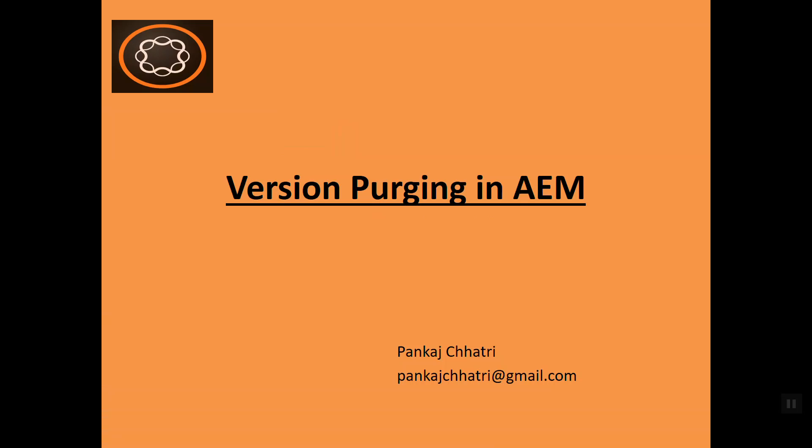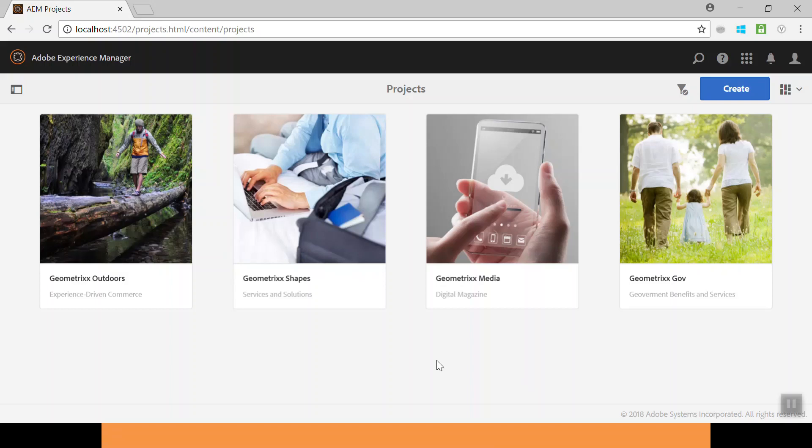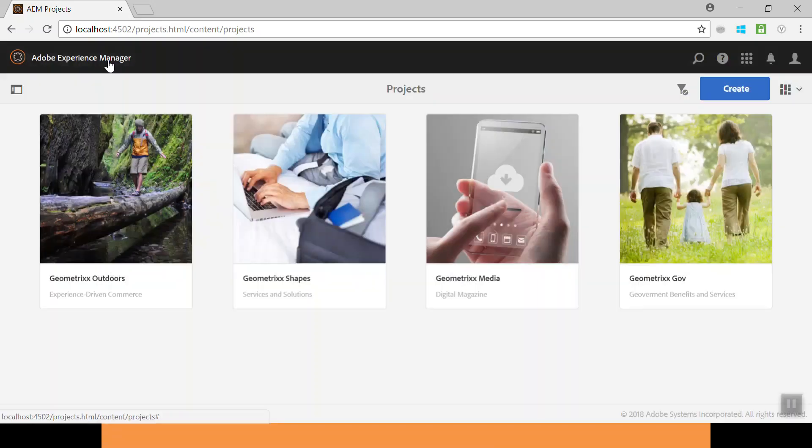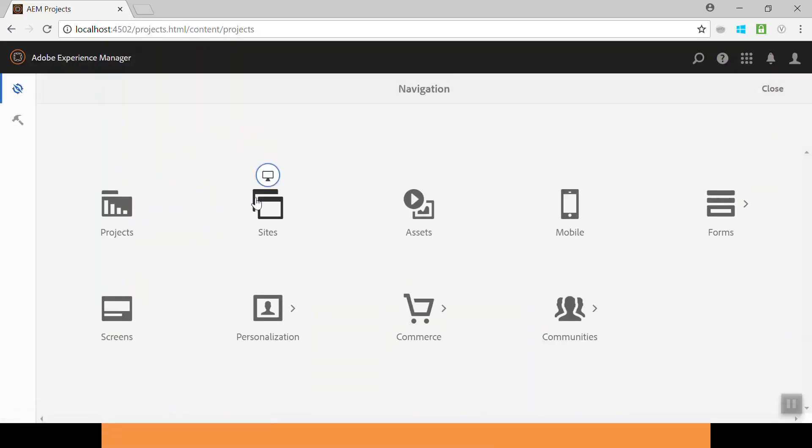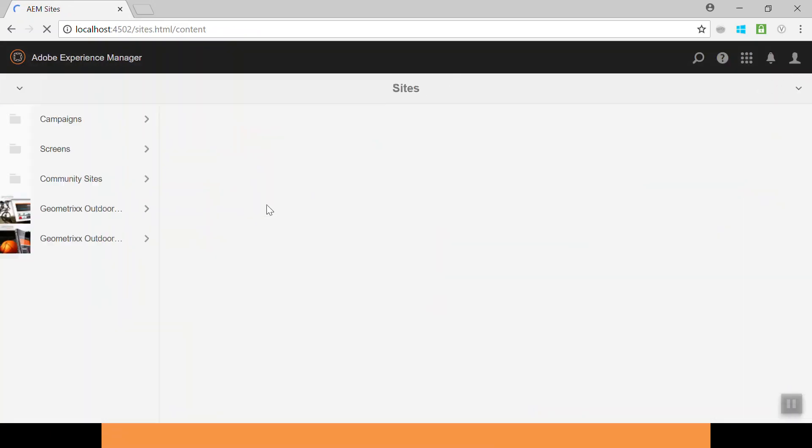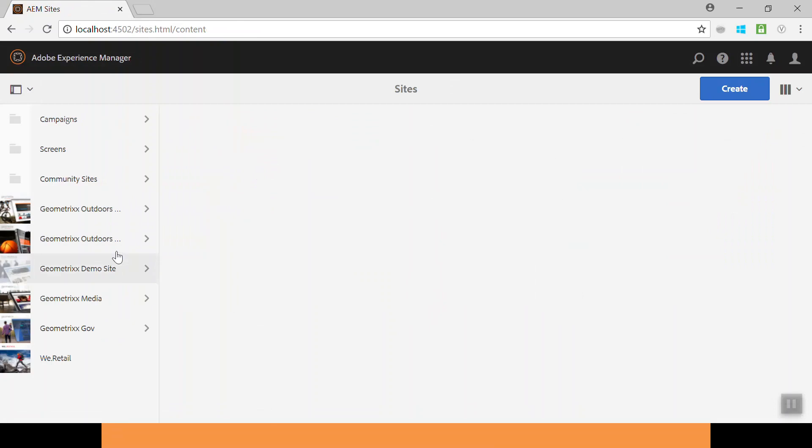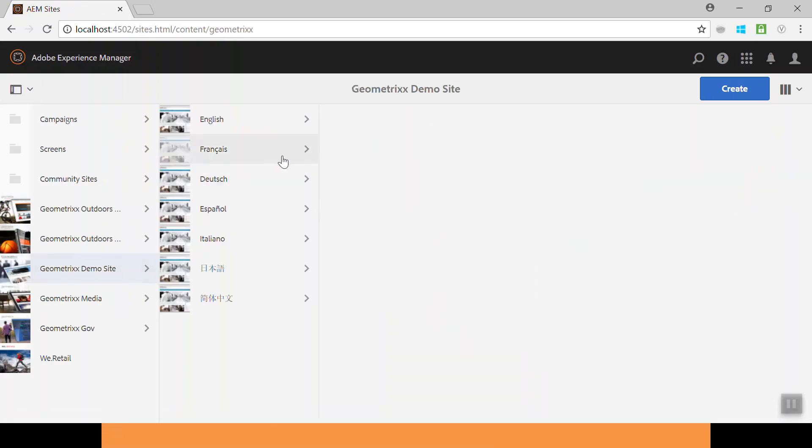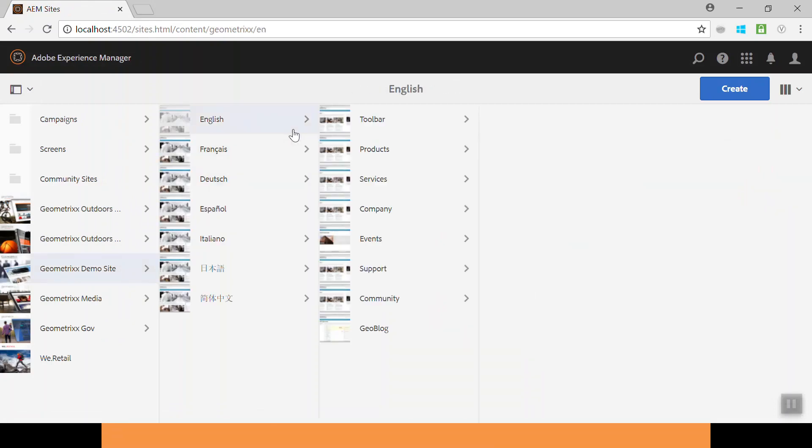Let's go to the AEM instance. This is my AEM instance. Let's go to the site console, go to the Geometrics demo site, go to English, go to Services.